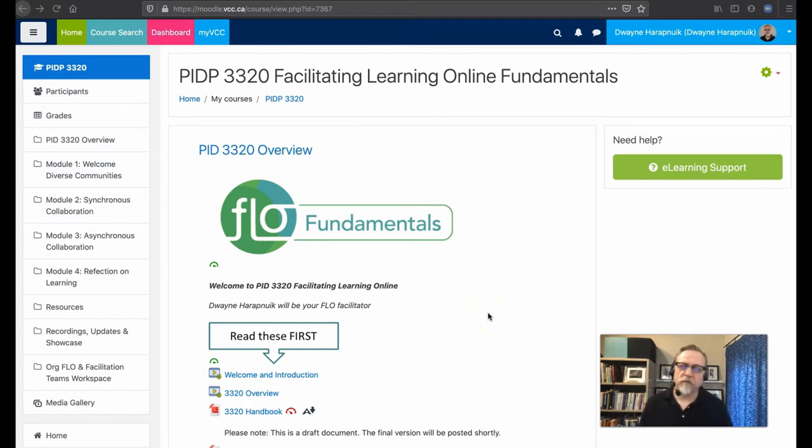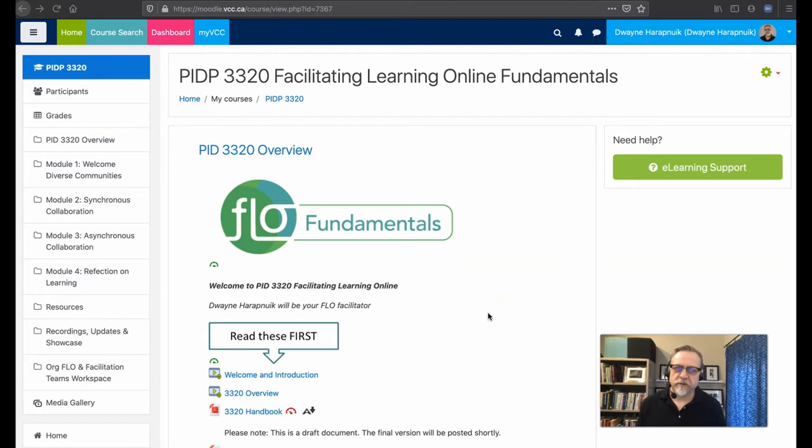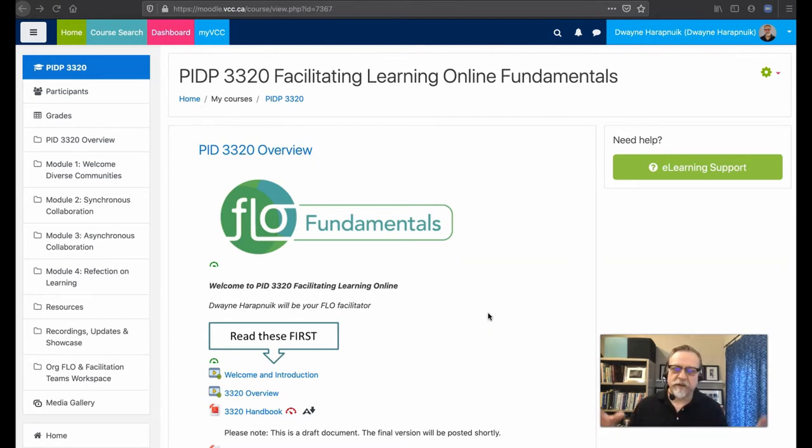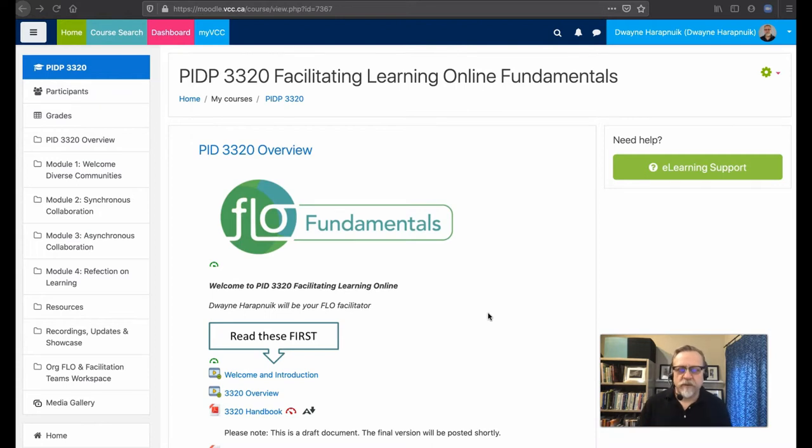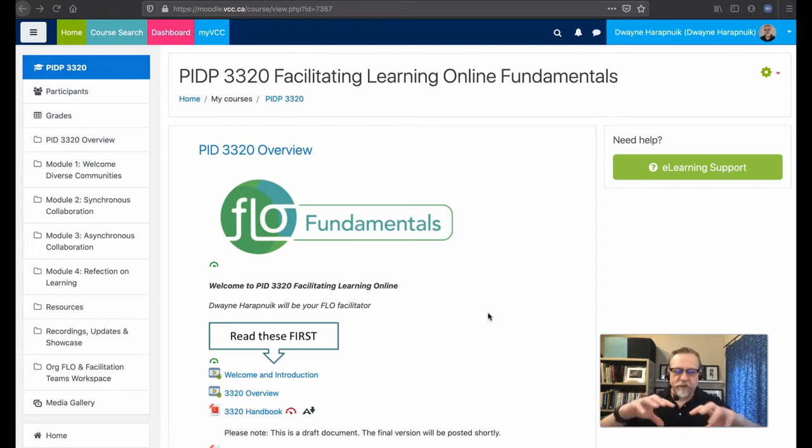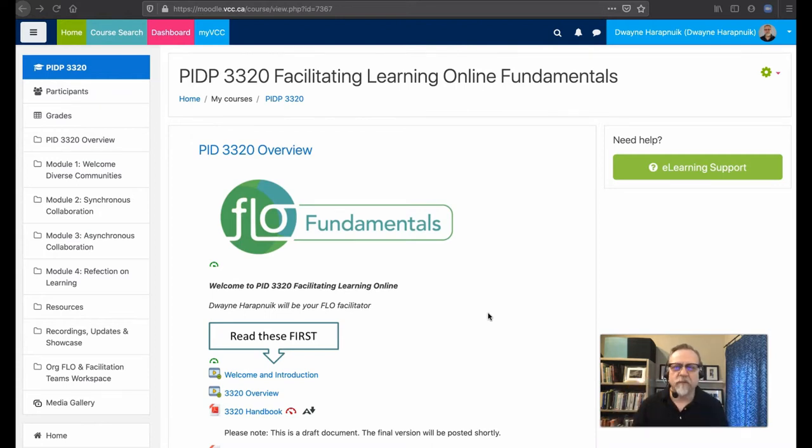Since one of the most important aspects of the Facilitating Learning Online Fundamentals course is engagement and collaboration, you will want to make sure that you set yourself up to be able to communicate and collaborate the most effectively.